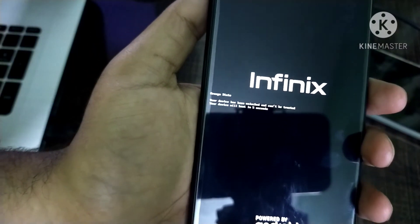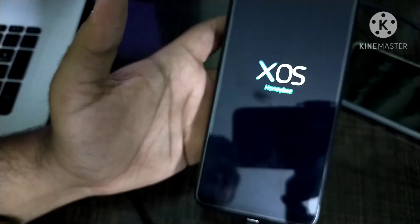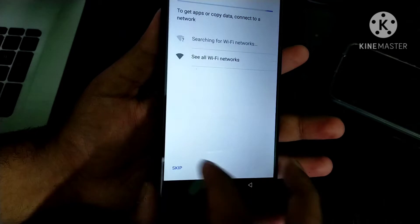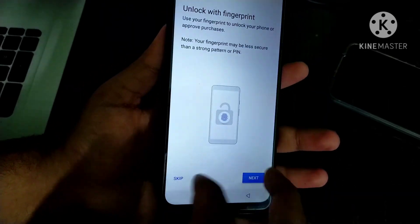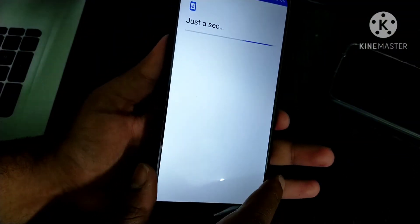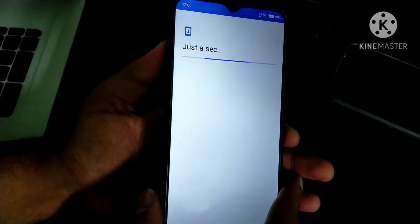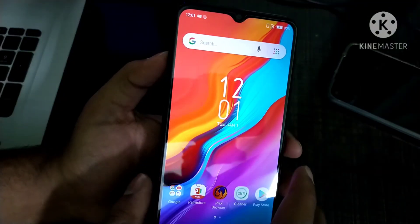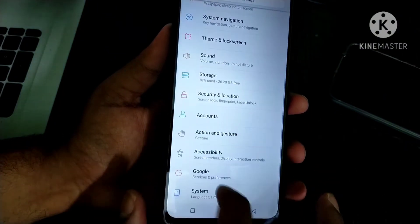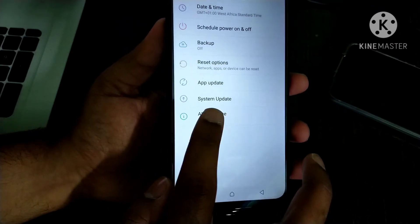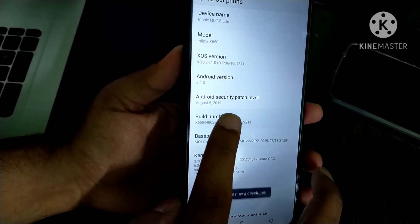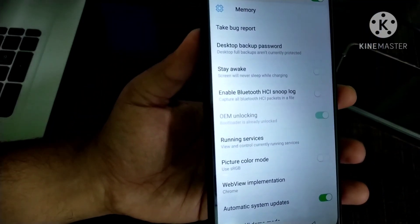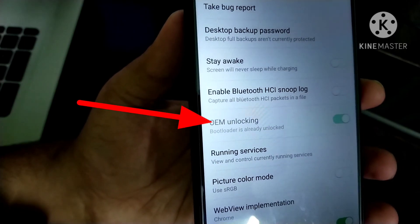The first boot up will take about 5 minutes because your device will reset, as I mentioned. Let me quickly complete the setup wizard. Now I will go to settings and about phone. I will tap on build number to enable developer options and open it. You can see the OEM unlocking option is disabled and it says the bootloader is already unlocked.